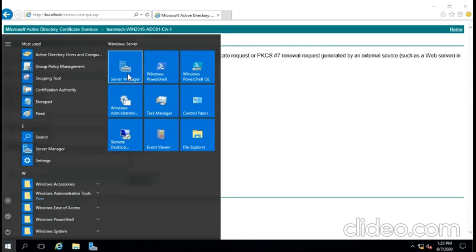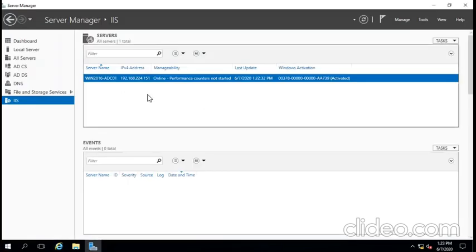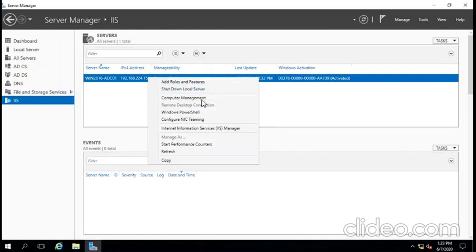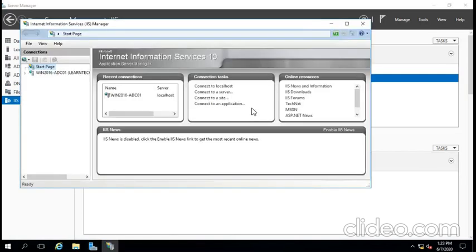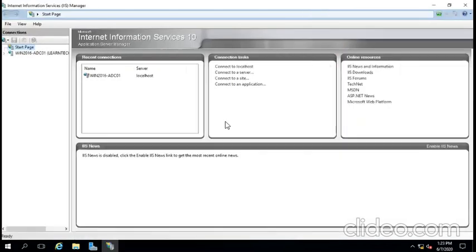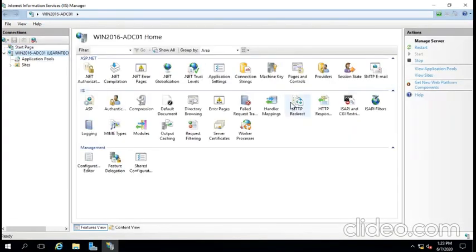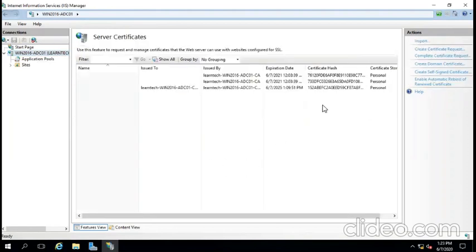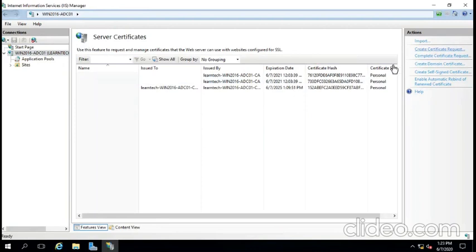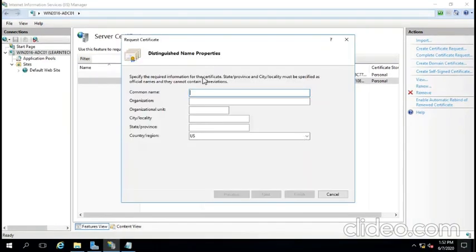We're going to go to our Server Manager, IIS server. We're going to click on Internet Information Server, and based on that we're going to go to the main server management. You see there is Certificates. We're going to click on Certificates and then we're going to create certificate request. It will open a new window. Once the new window opens, we have to choose common name - common name is normally the domain name - and organization.